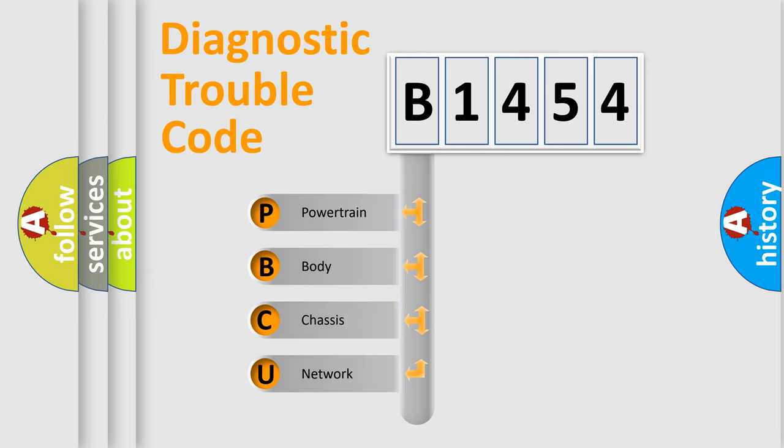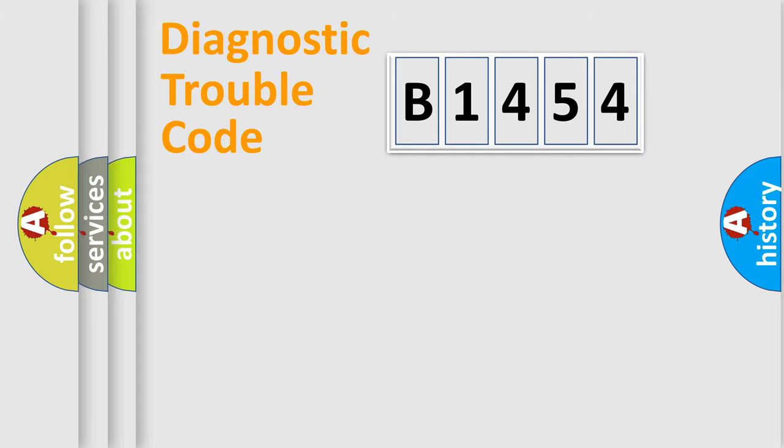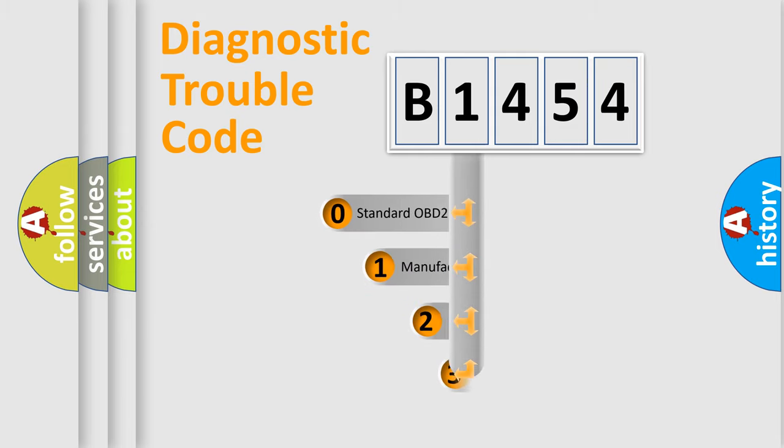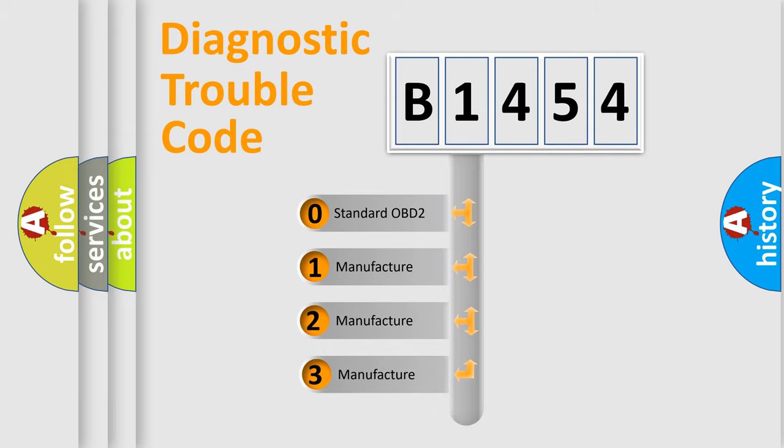We divide the electric system of automobile into four basic units: Powertrain, Body, Chassis, and Network. This distribution is defined in the first character code.